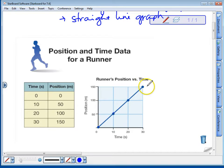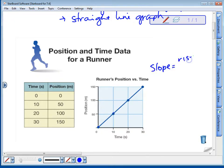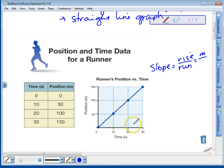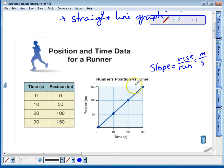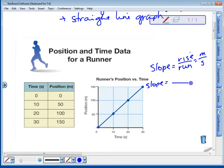Using this line, we can figure out the runner's speed by using the slope. Remember that slope is rise over run. In this case, our rise is our change in position — our meters — that's a distance. And our run, our x-axis, gives us time. So here we've got meters per second, which is a speed unit or a velocity unit if we have direction. So we can figure out this runner's speed or velocity by using the slope.